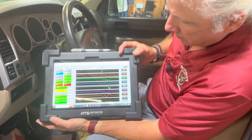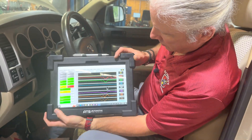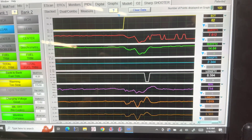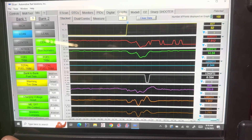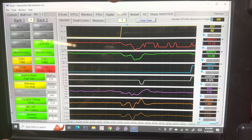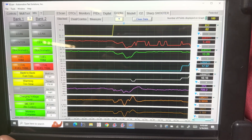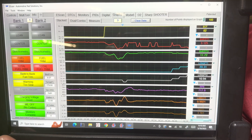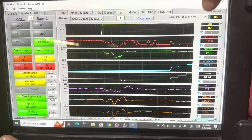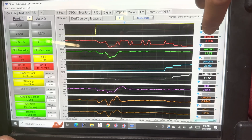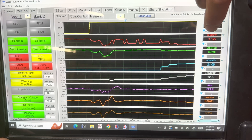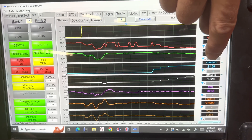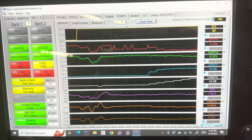So all I've got is OBD generic. We're using the ATS e-scan, but that's just a generic scan tool, so it's got a lot of good features in it, but I'm just looking at data from the generic part of it. We've got our short-term bank one, short-term bank two, long-term bank one, and long-term bank two.